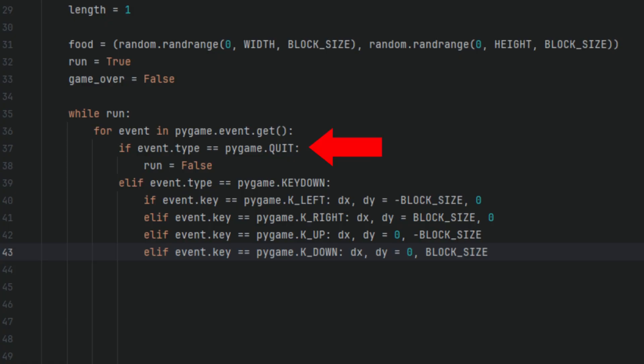If event.type == pygame.QUIT, this checks if the player has tried closing the game window by clicking, for example, the X button. If so, it sets run to false, which will break the game loop and end the game. elif event.type == pygame.KEYDOWN. This checks if a key was pressed down. If so, it checks which arrow key was pressed and updates the snake's movement direction.